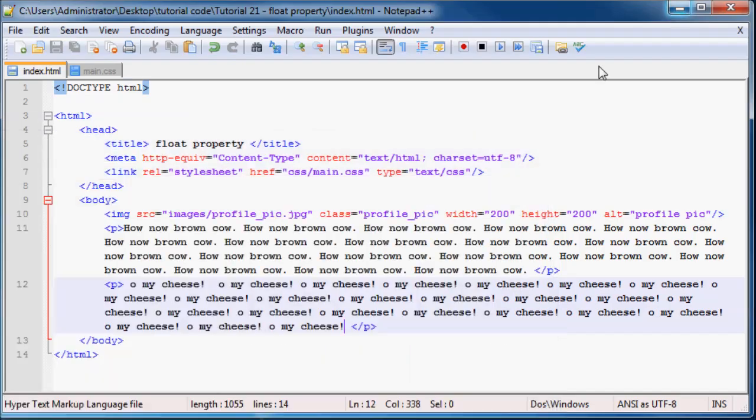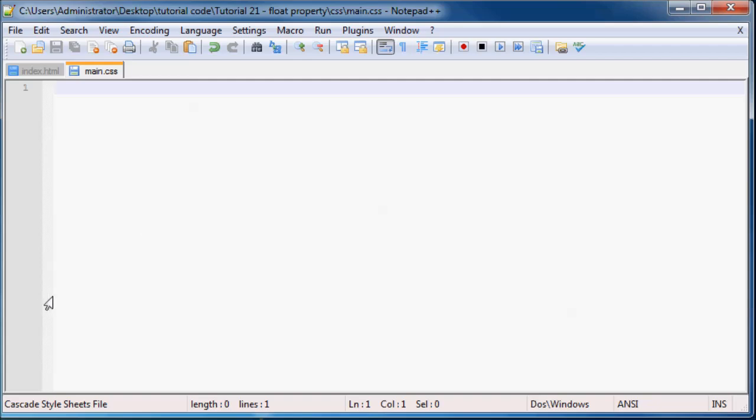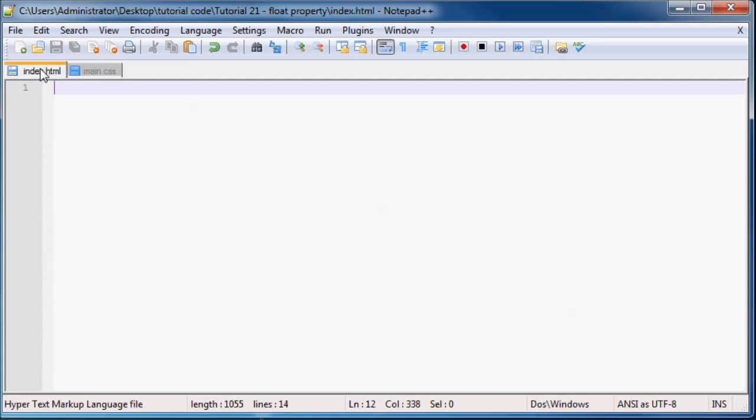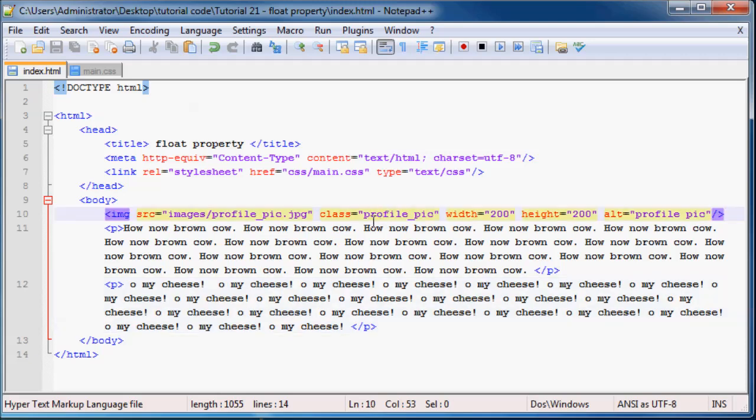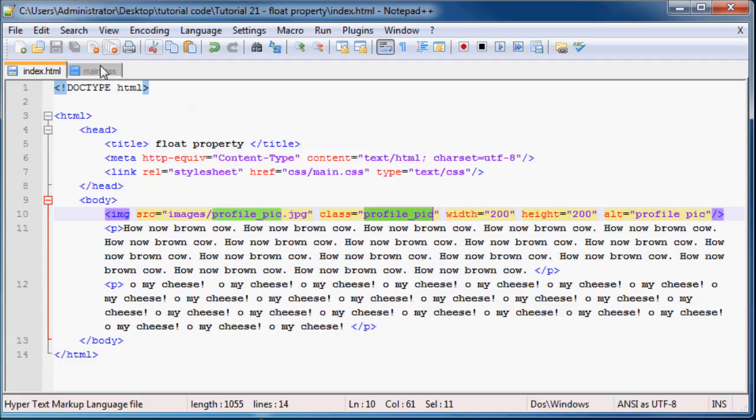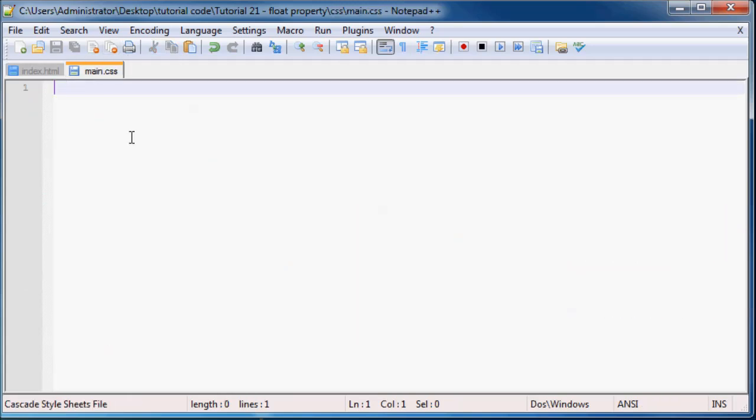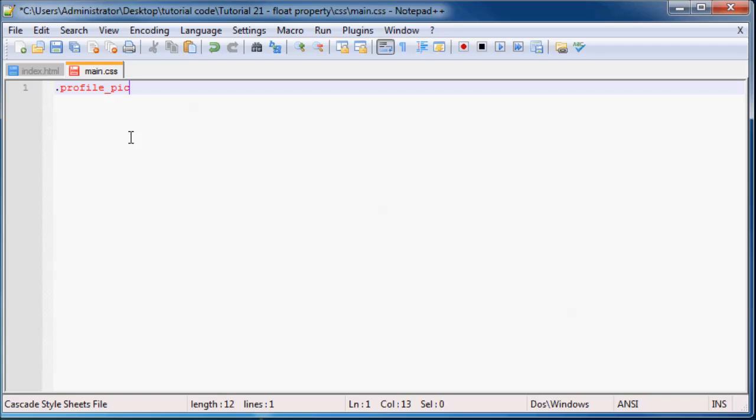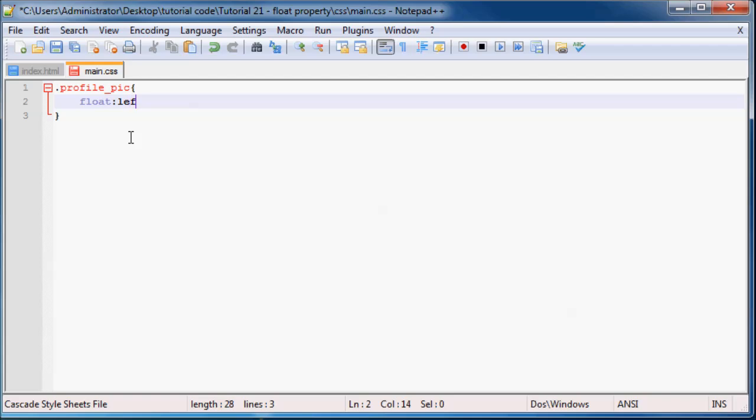But now what we can do is go to our CSS sheet over here. And remember this class that we gave to our picture, class of profile_pic. We can go ahead and grab that class. And we'll use it over here. So full stop and then the class name. And all you really need to do over here is type in the float property. And we'll set this equal to float left for now. And then I'll explain to you what that does.